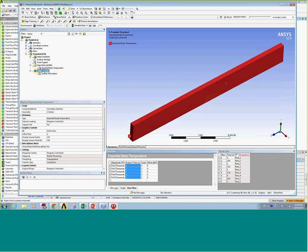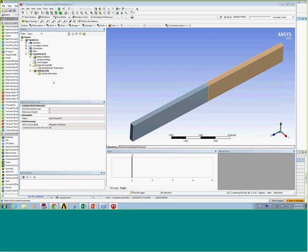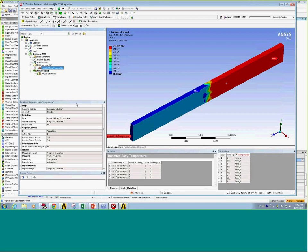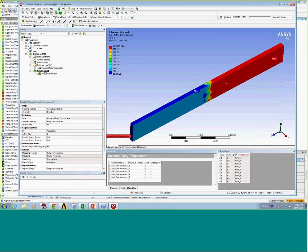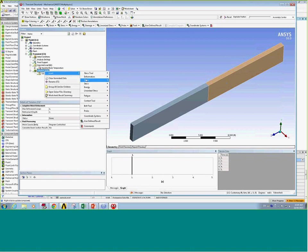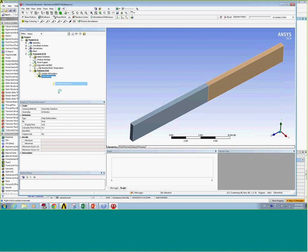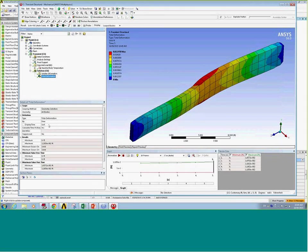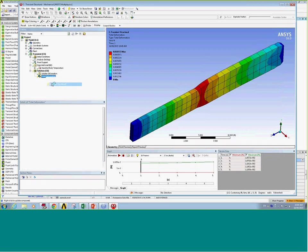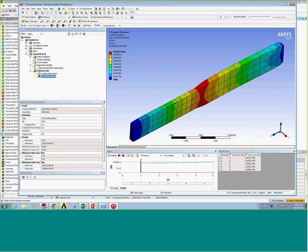That completes the setup — the analysis is now ready to solve. When solved, the imported body temperature will be read in with a different temperature for each time step. I'll insert a deformation tool and look at the total deformation at the last time step. I can set this to different time values and evaluate deformations at different time steps, and we can see different deformations at different times because a different temperature value has been applied.